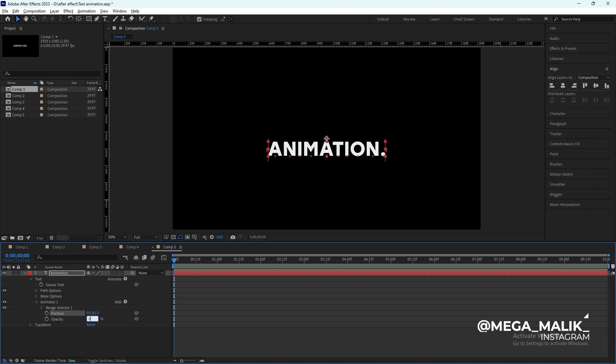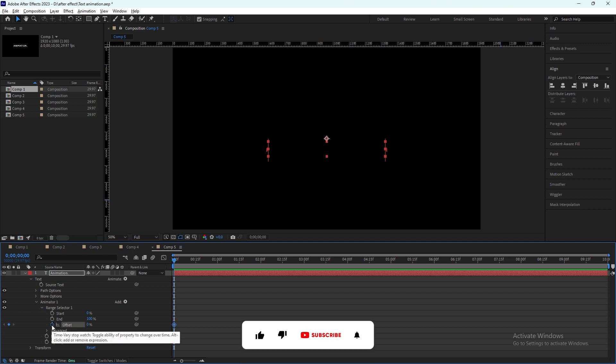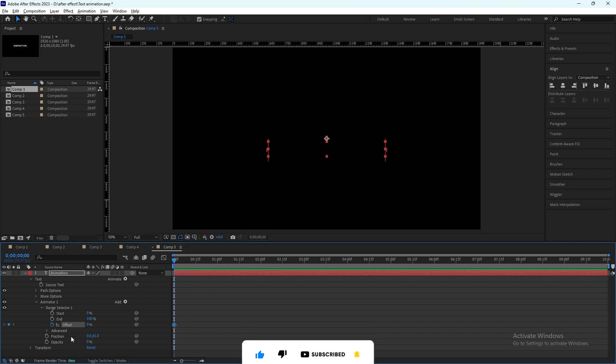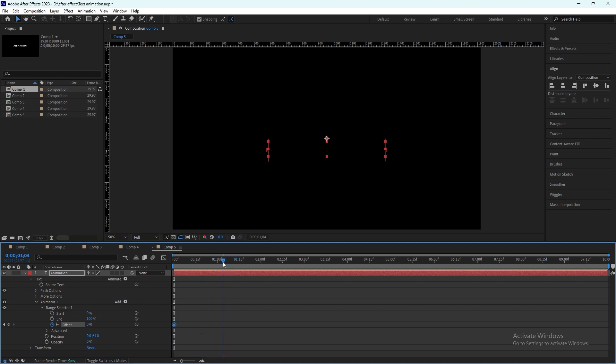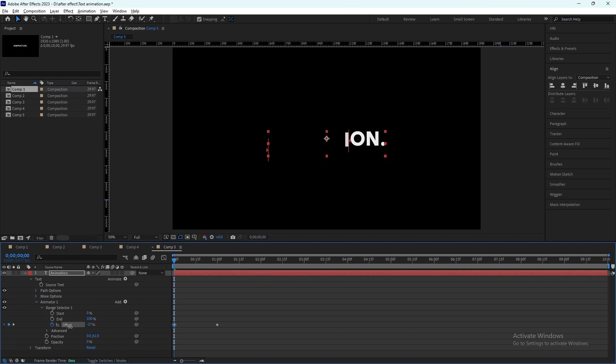After that we will select the option range selector. It will have the offset option. We have to activate the offset keyframe, make sure your slider is at the starting, and we bring it almost like one second forward. It will be 100%, and at the starting it will be minus 100.